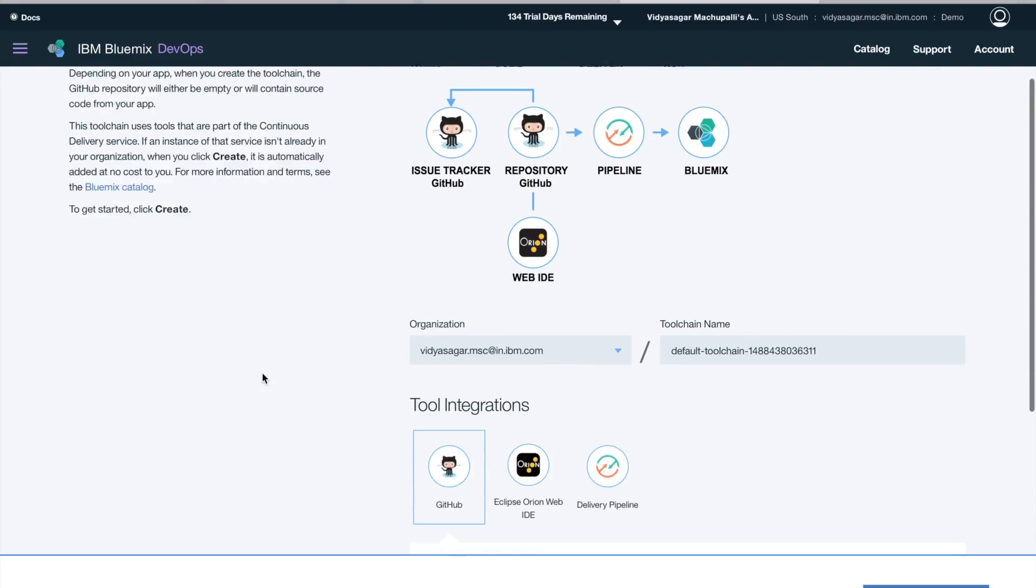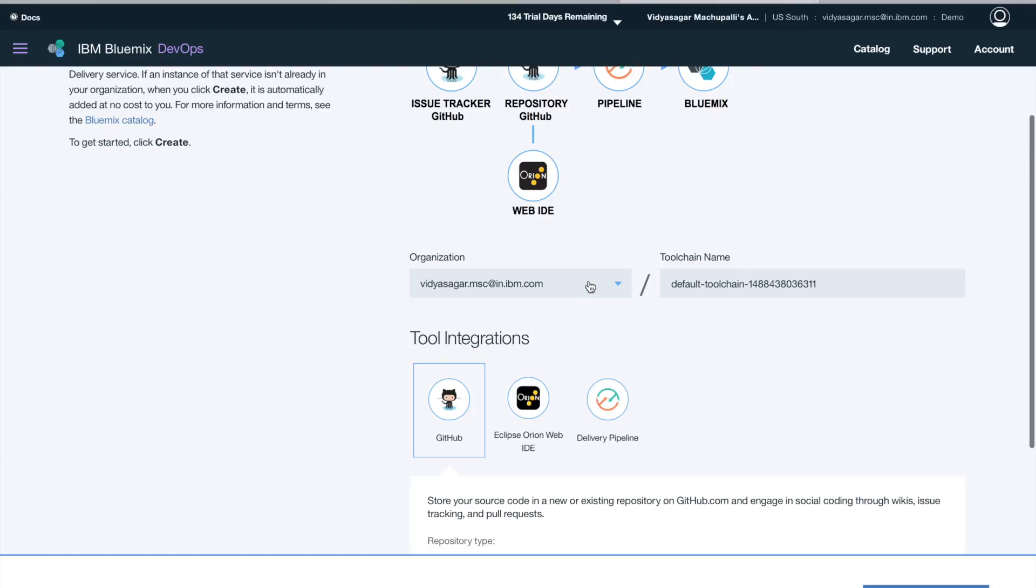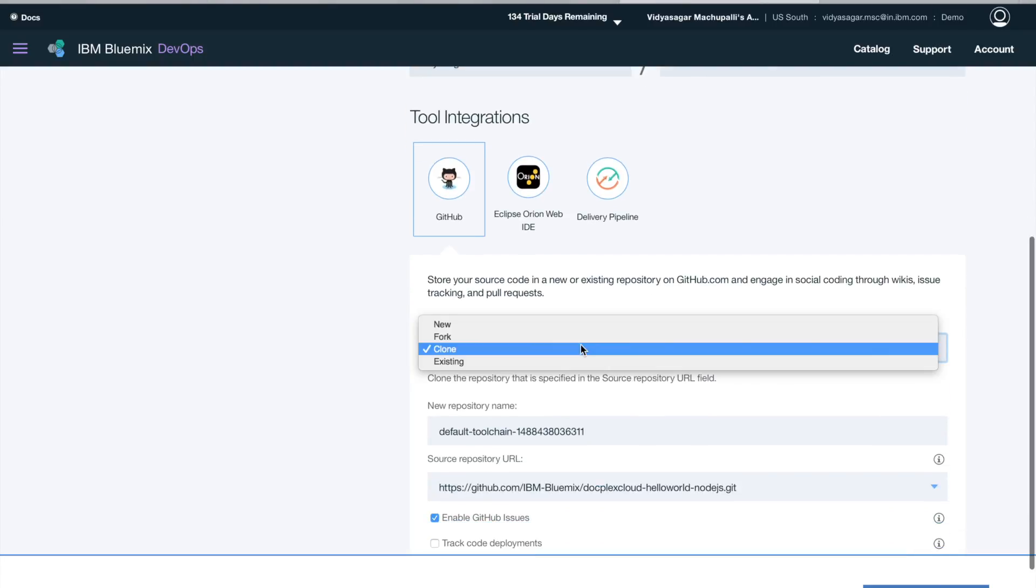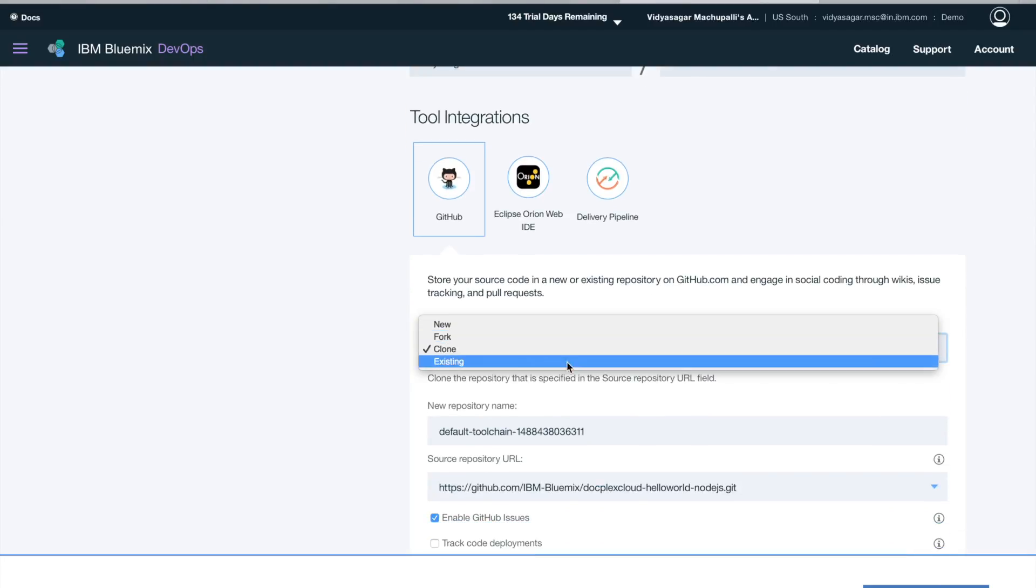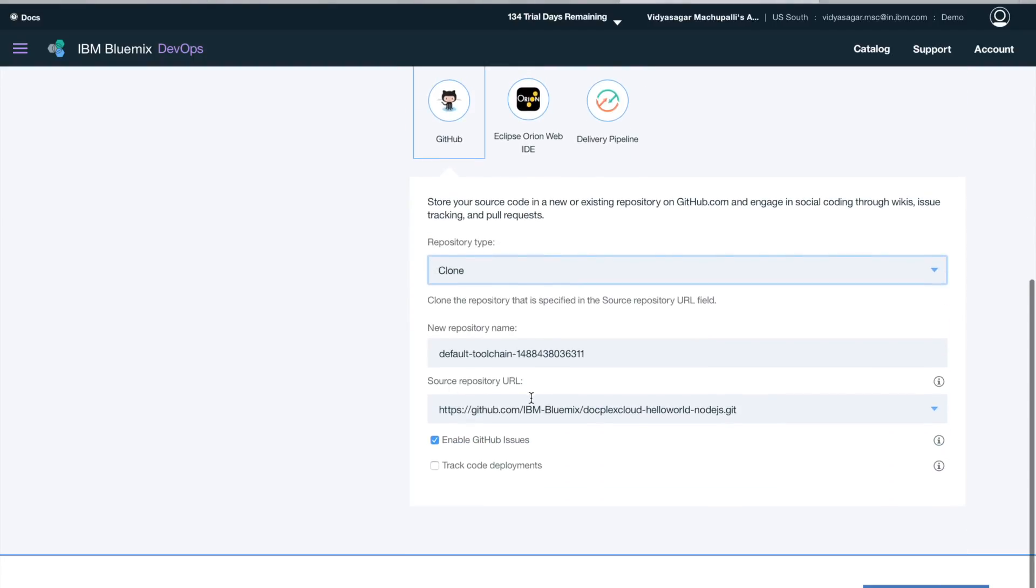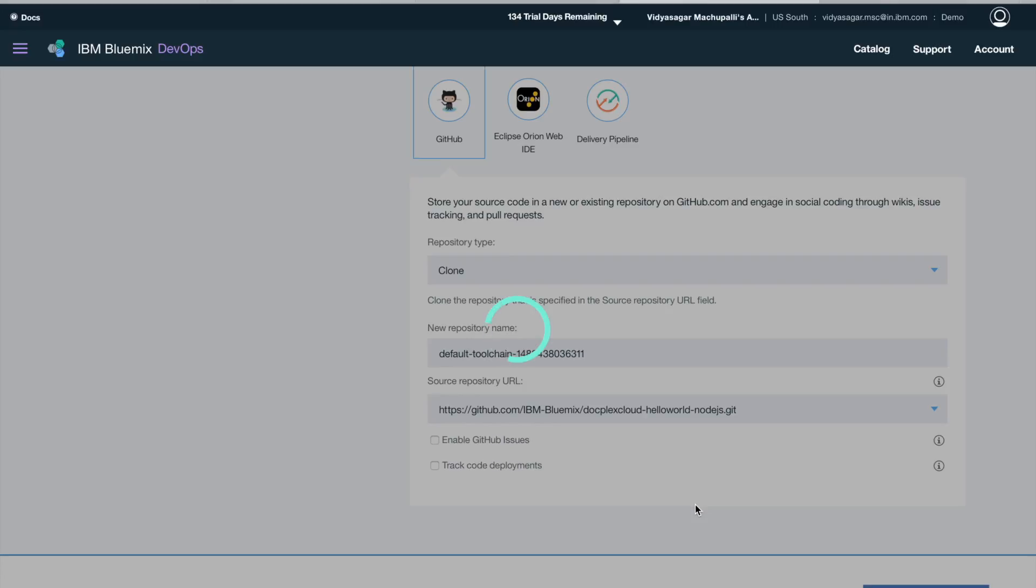You have multiple tools available here. I am choosing one of the organizations, and I have GitHub, Web IDE, and delivery pipeline. Also, you can clone or fork your repo. I am just clicking on create.